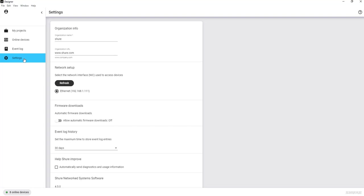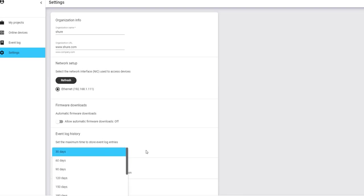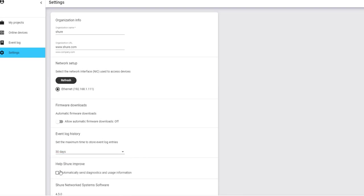Last is Settings. Most notably, you can set your network interface for discovering Shure devices here. If you are not discovering devices on the Online Devices list, it points you to the NIC settings here, so make sure you have the right network interface selected. There are also other features on this page, such as Enabling Automatic Firmware Downloads, setting the Event Log History, helping Shure improve Designer with Analytics, and viewing the version of your Designer software.